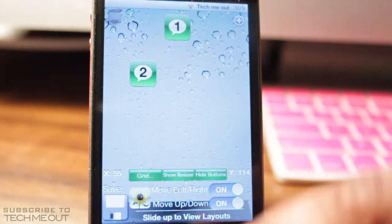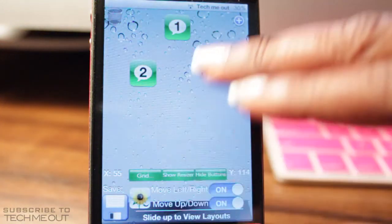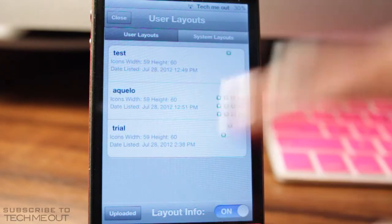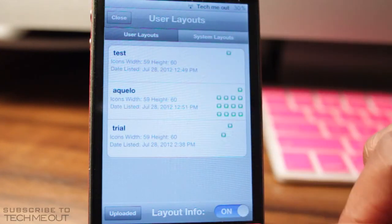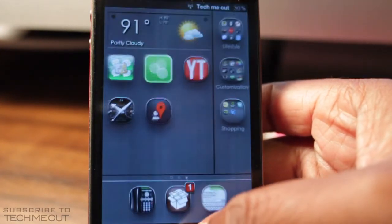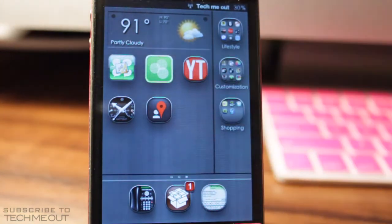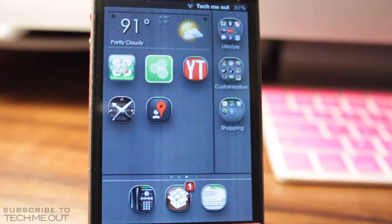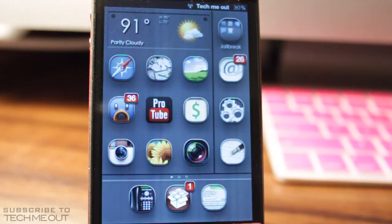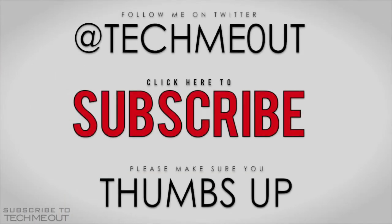So I hope with this video, you are now able to get past the error code and enjoy the features that Iconoclasm Layout Maker offers, because it's a very awesome tweak that I highly encourage everybody to download on their device. That sums everything up, everyone.